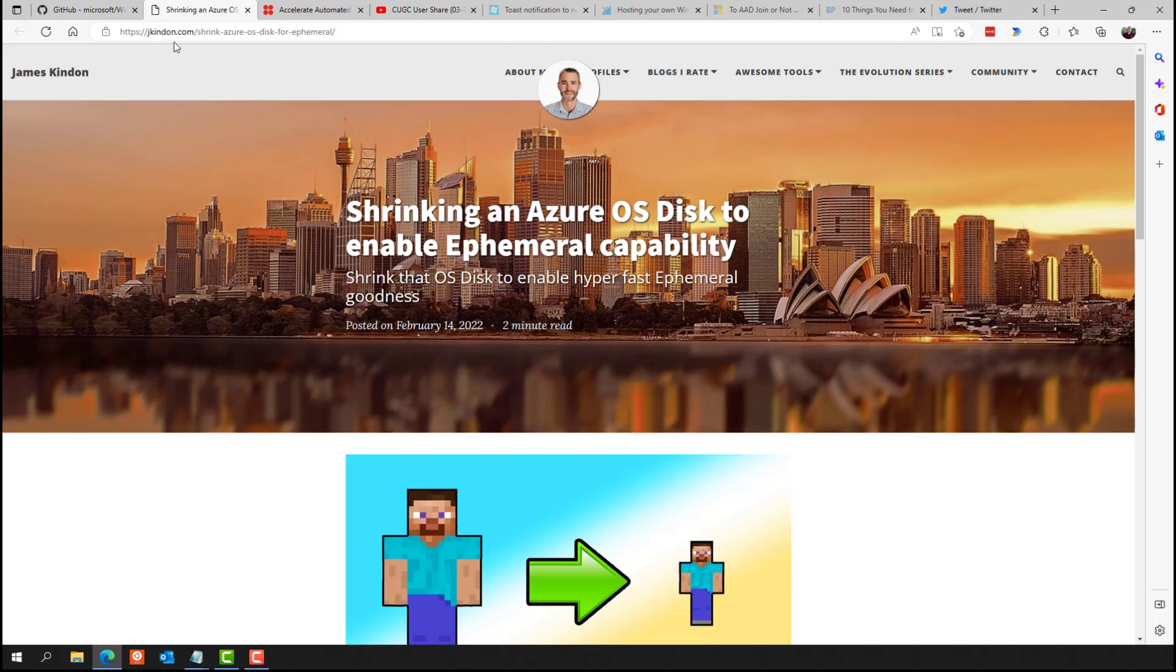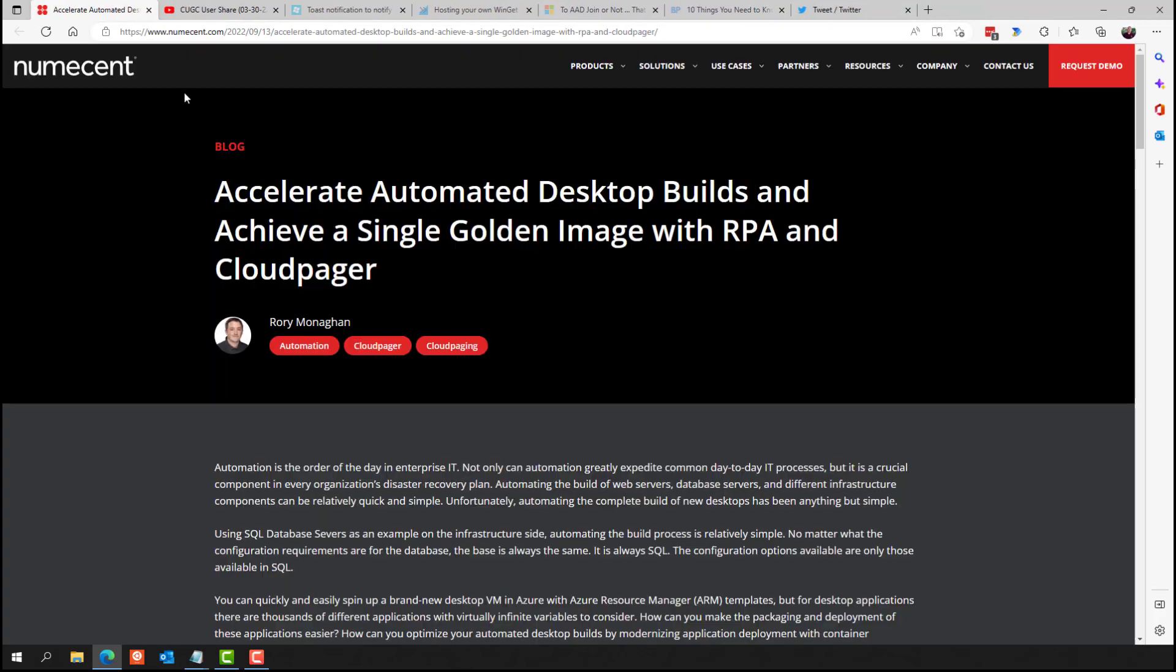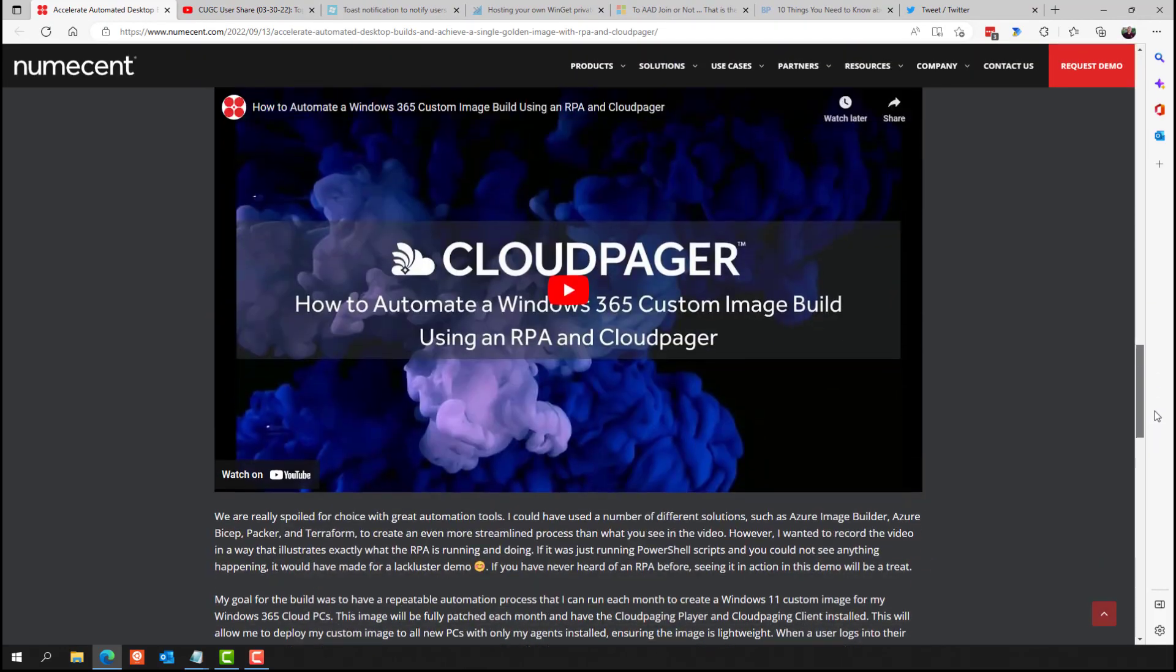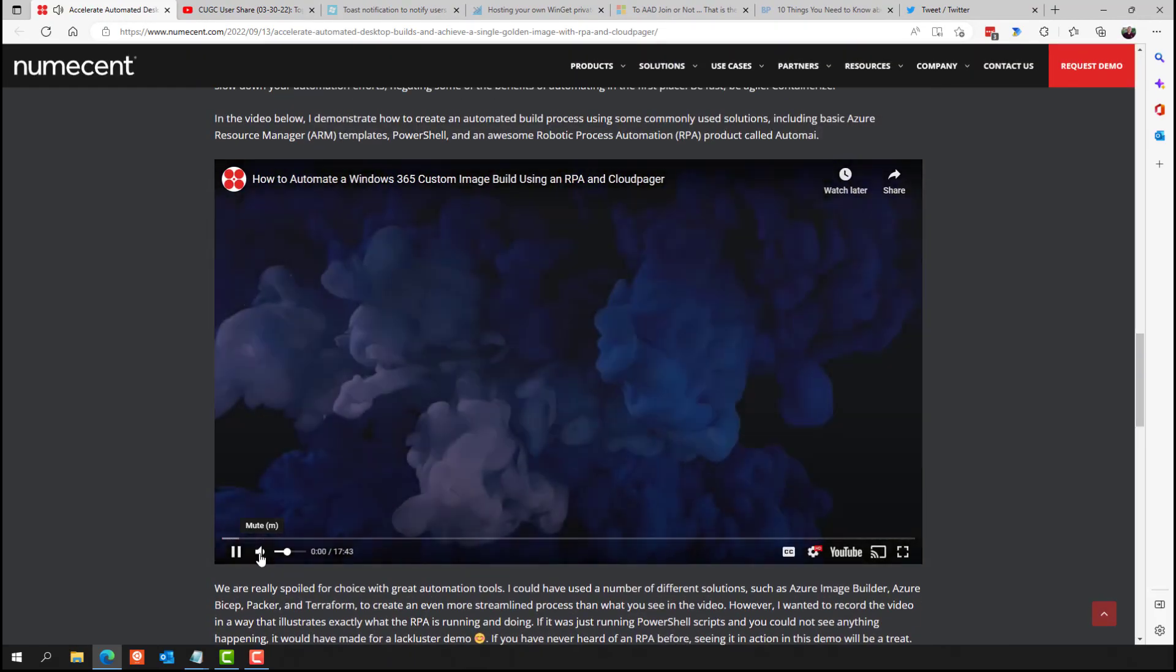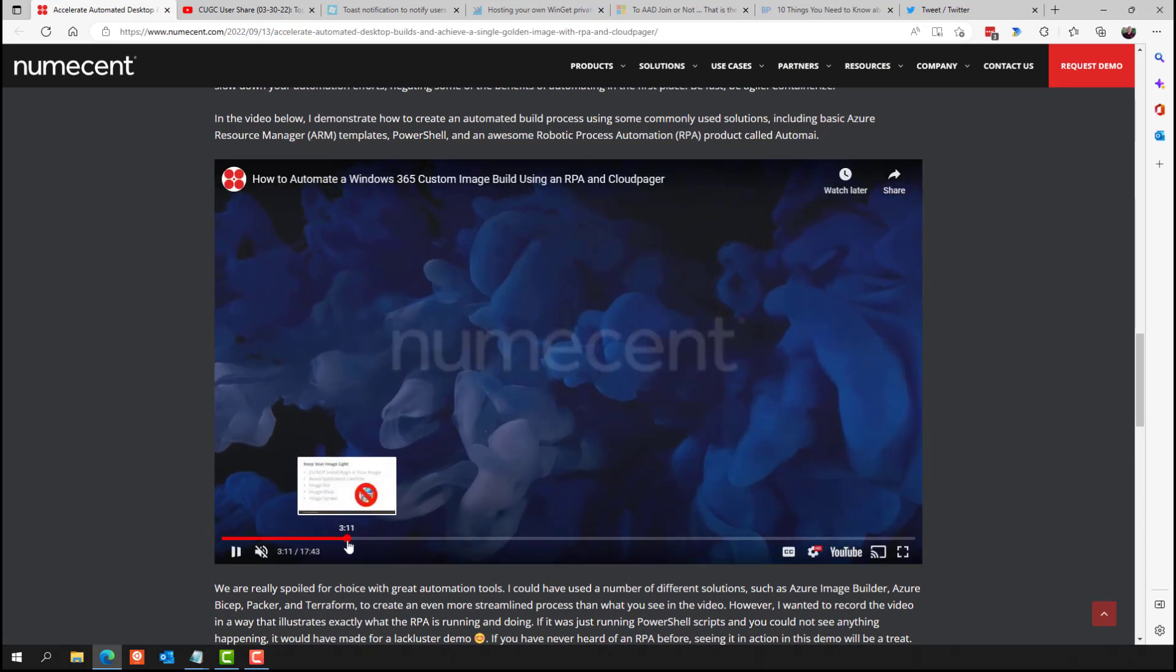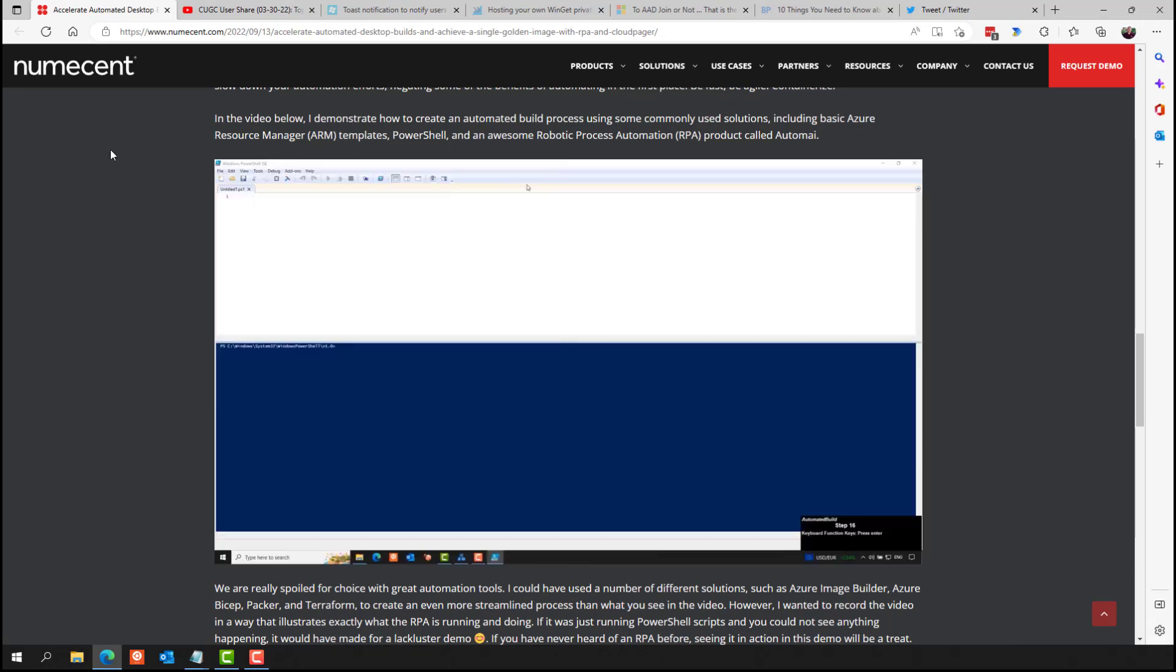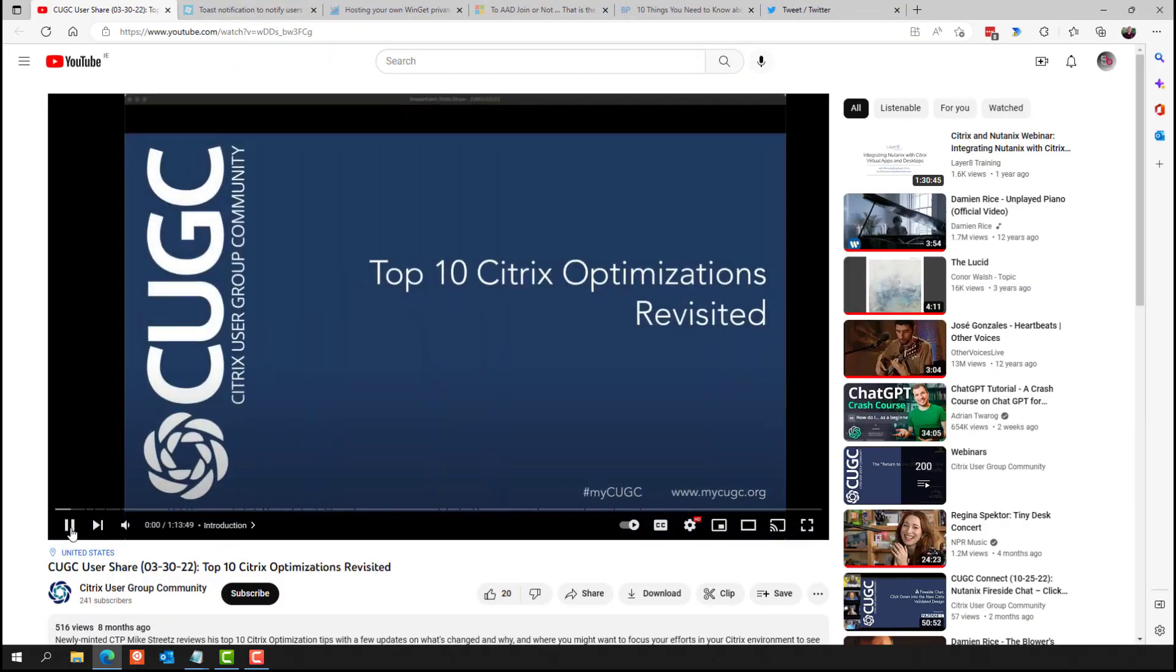And on the Windows 365 side of things, there's some Windows 365 PowerShell scripts shared this year, including a script to enable short path for cloud PCs. I also personally shared my own automated build using robotic process automation that I run every month for building out a brand new fully patched Windows 365 custom image. Mike Streets took part in a webinar this year in the video recording of that is still available on YouTube, where he shared his top 10 Citrix optimizations.